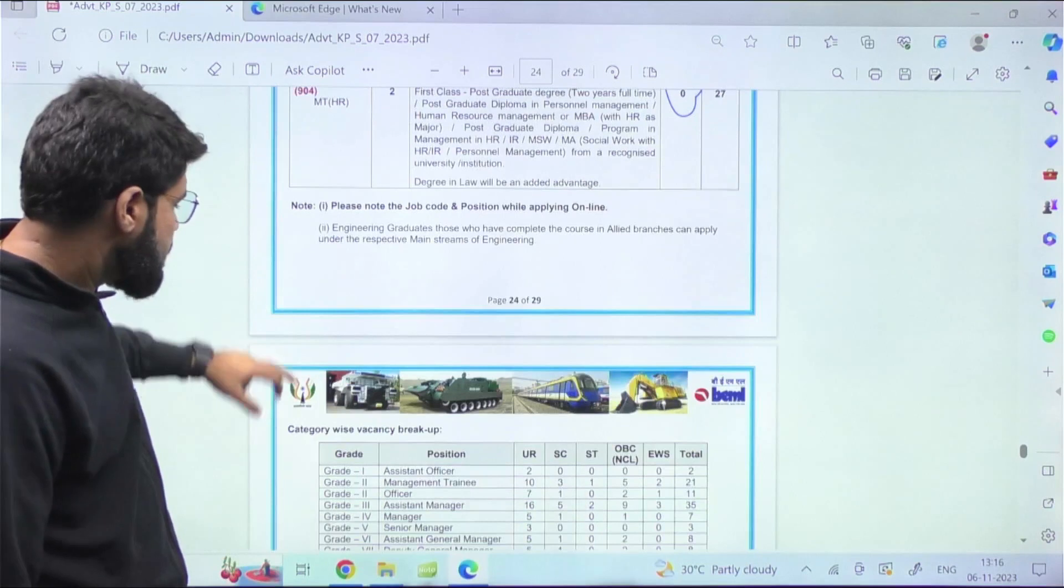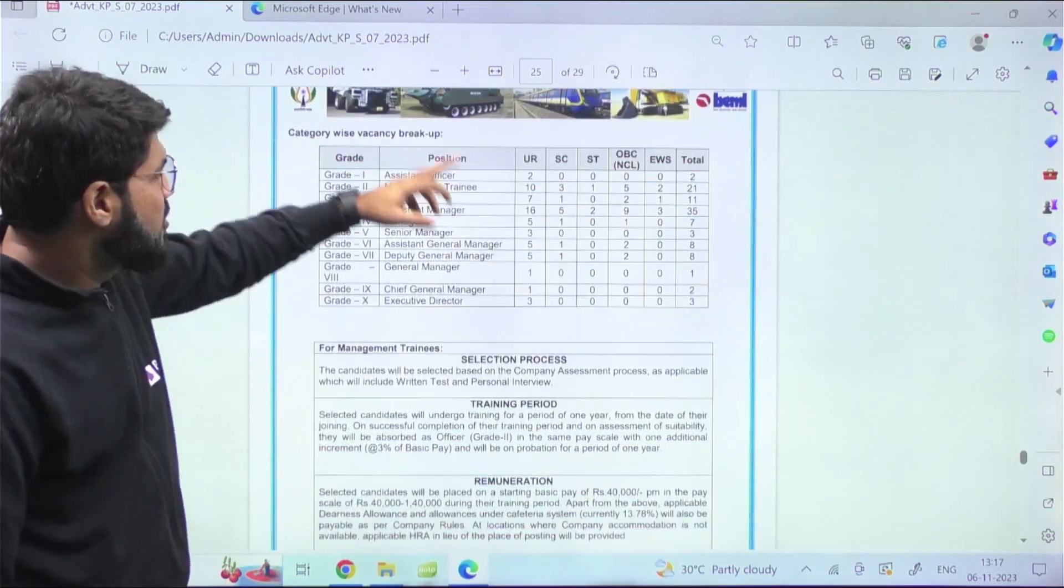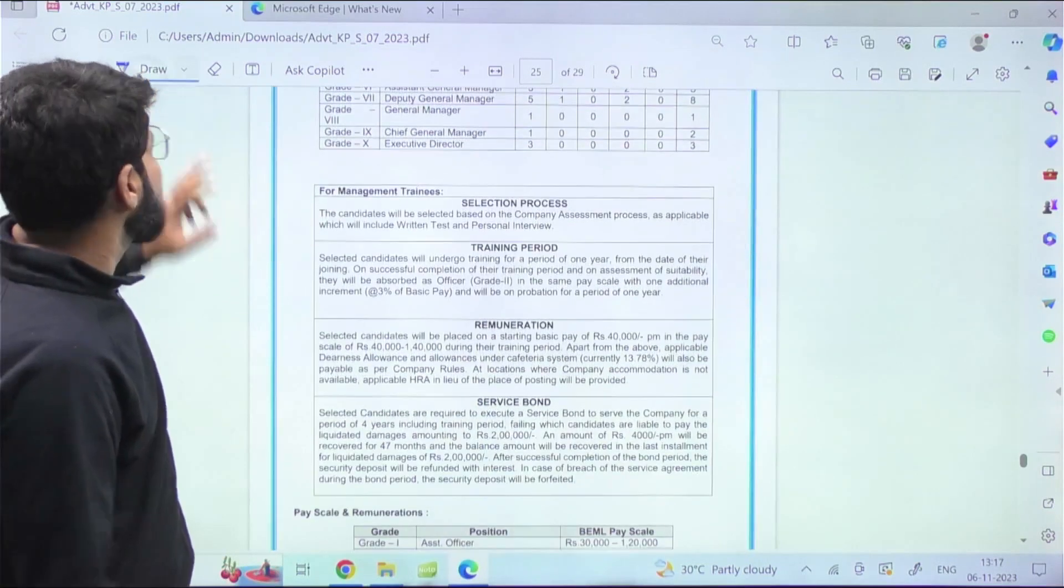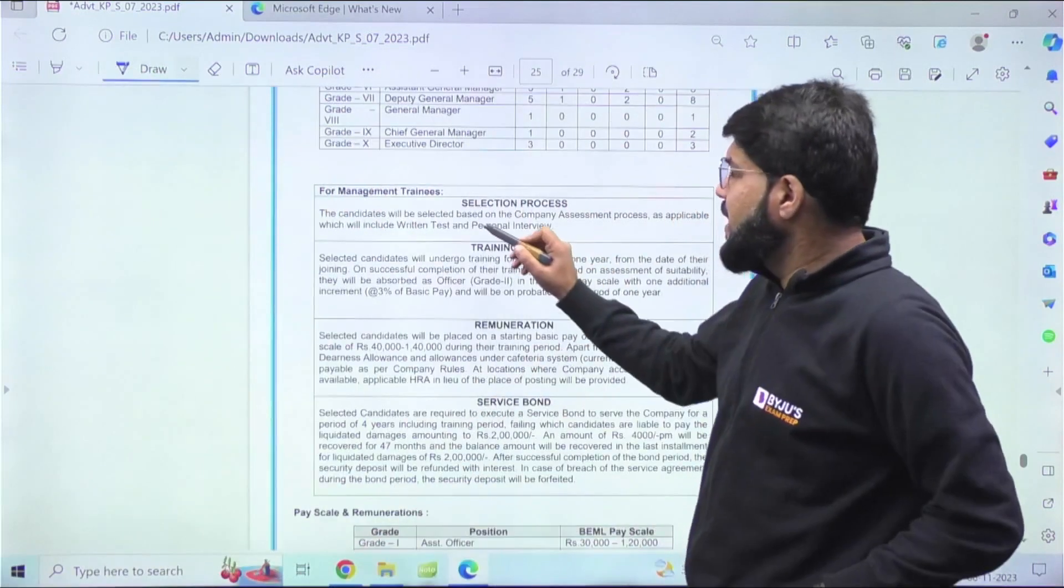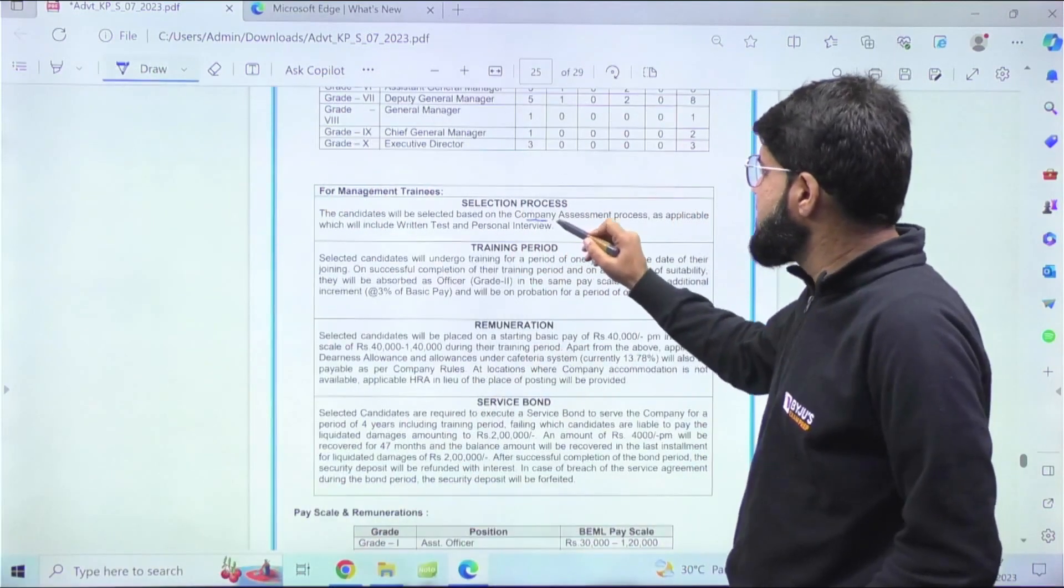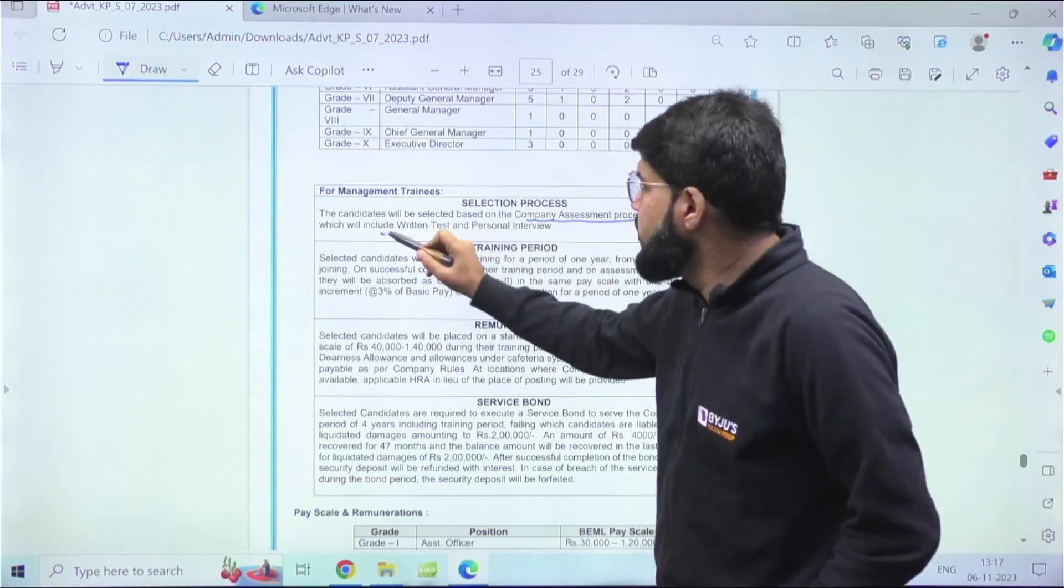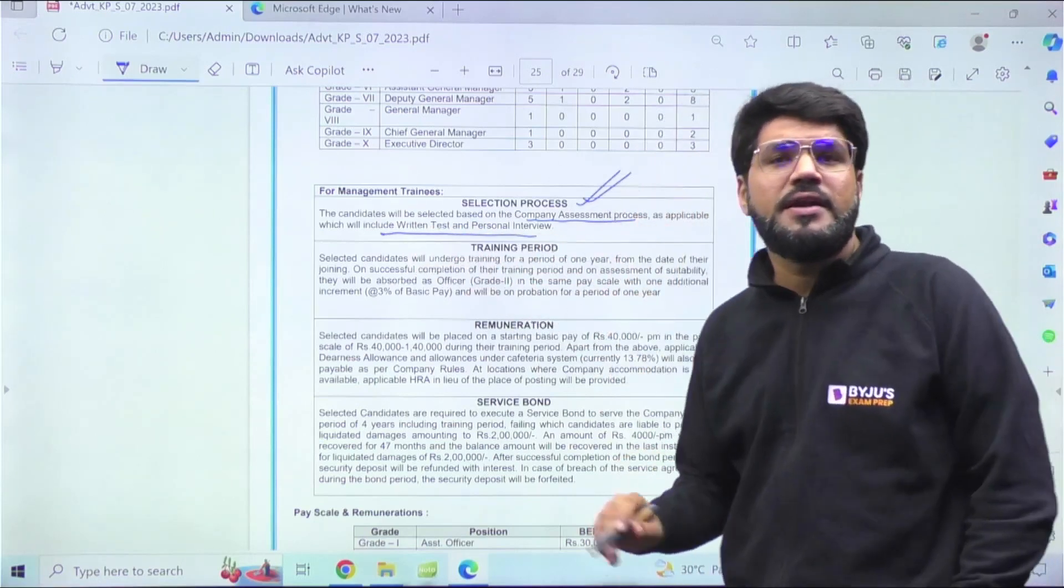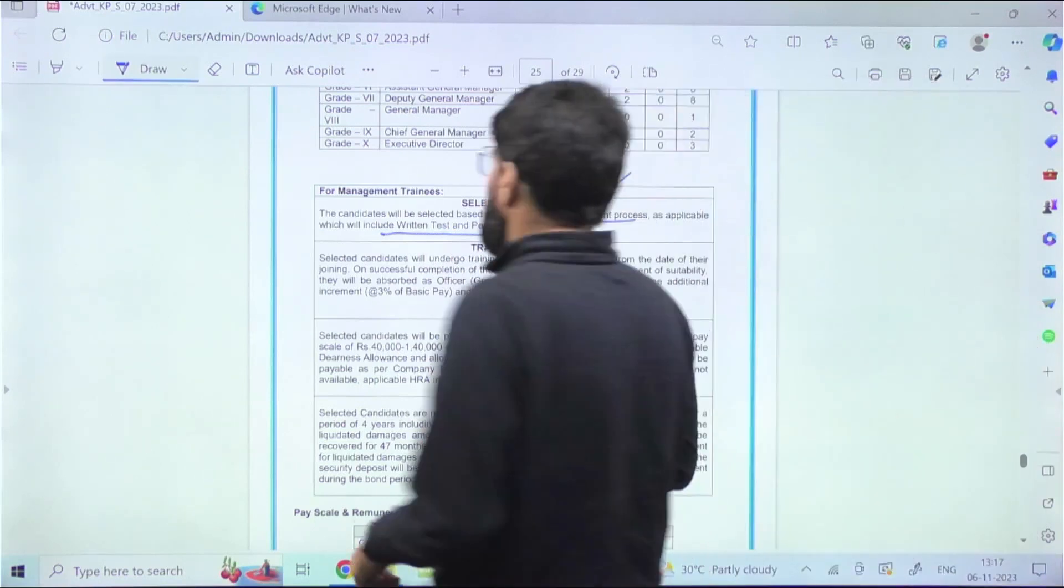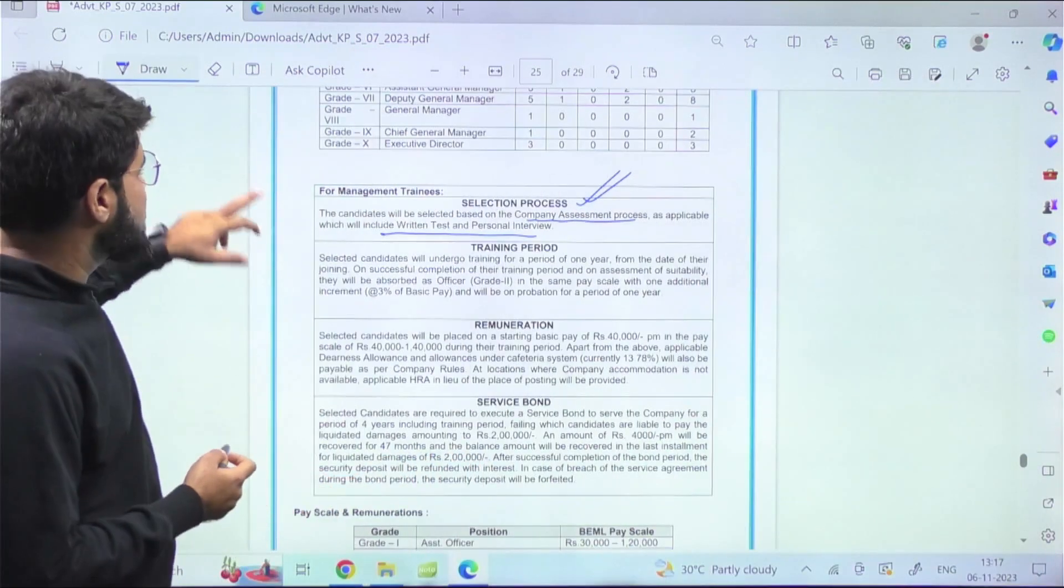These are the consolidated vacancies. Now let's come to selection process. As I mentioned in the beginning of the video, it's not through GATE. Candidates will be selected based on the company assessment process, which will include written test and personal interview. There will be a separate written test, although the details of written test are not mentioned. If there are any updates later on, I'll notify you.